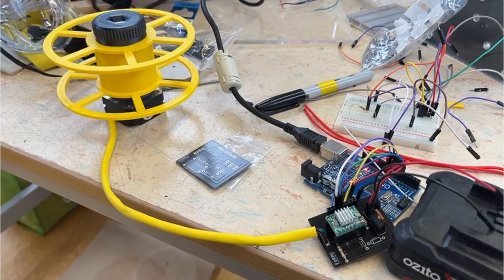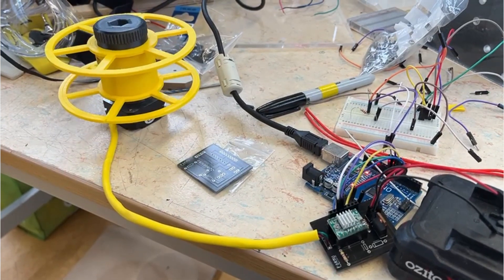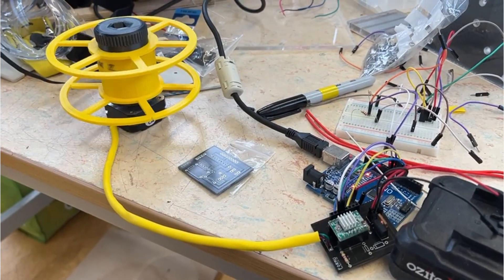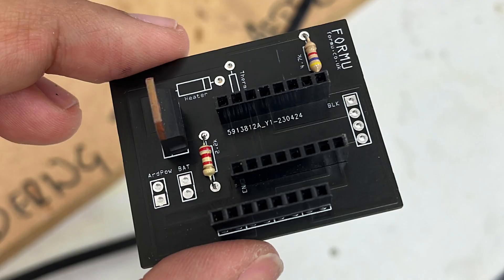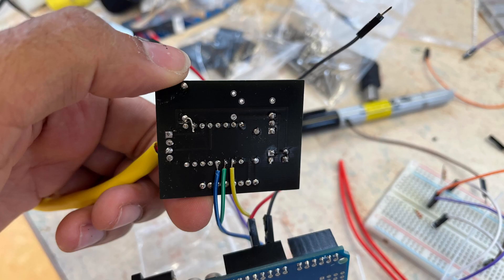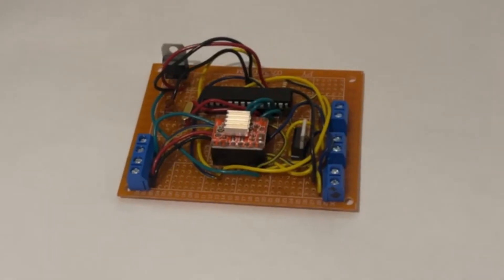The next iteration used a custom PCB instead of the breadboard to neaten up the project. This worked well, however it still needed an Arduino. The board had a few issues with it. There was a track causing a short and no connectors for the microstepping pins to the Arduino.